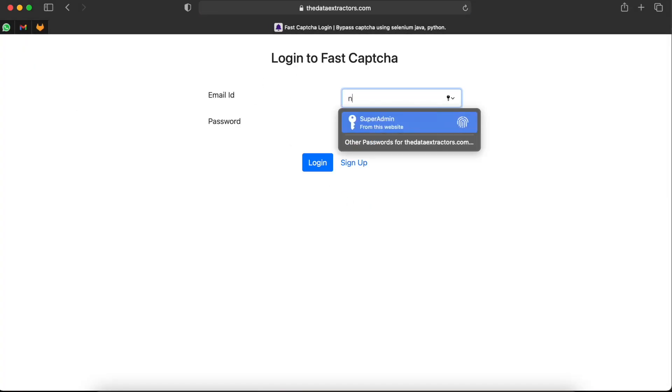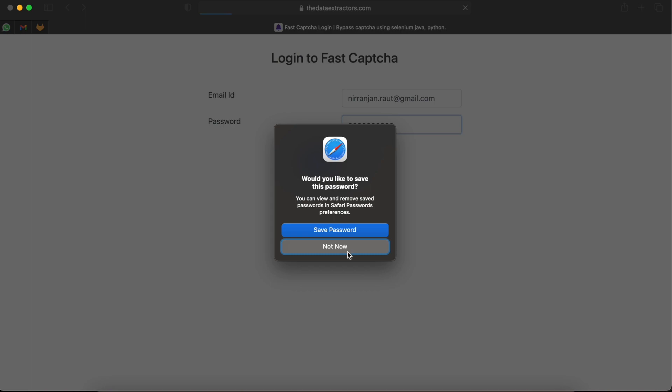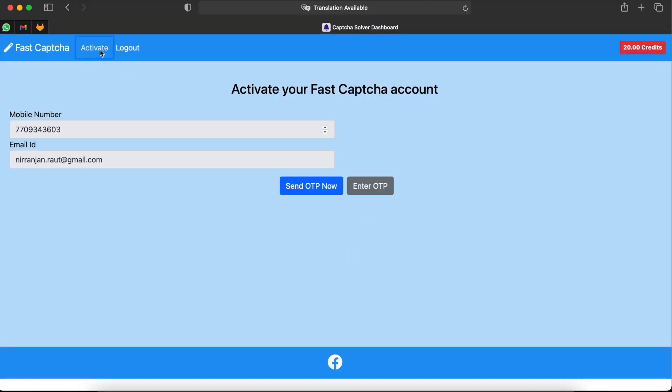Once you are registered, you have to login with the same credentials, your email ID and your password. It will ask you to activate your account. So click on send OTP.